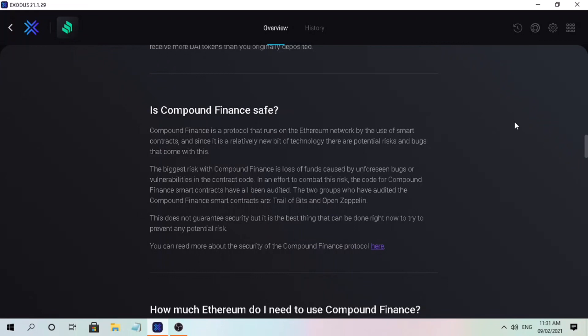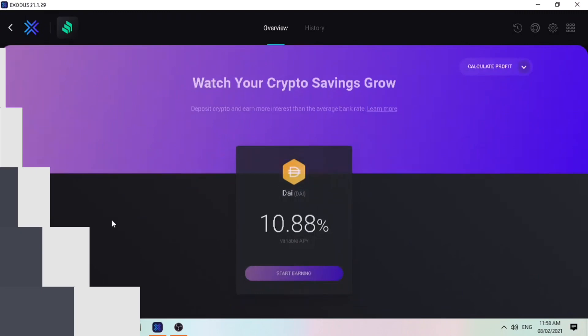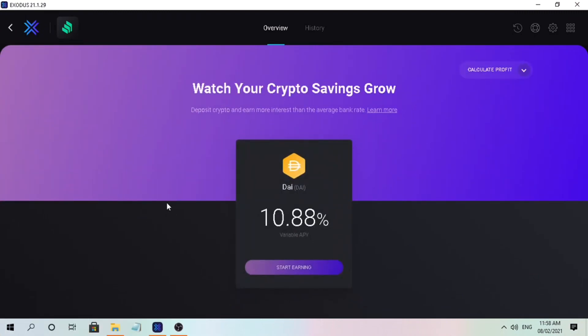Is Compound Finance safe? Compound Finance is a protocol that runs on the Ethereum network using smart contracts. Since it's relatively new technology, there are potential risks and bugs. The biggest risk is a loss of funds caused by unforeseen bugs or vulnerabilities in the contract code. To combat this, the Compound Finance smart contracts have been audited by two groups: Trail of Bits and OpenZeppelin. This does not guarantee security, but it is the best that can be done right now to prevent potential risk.